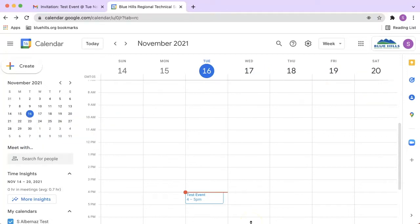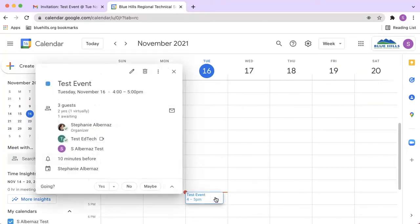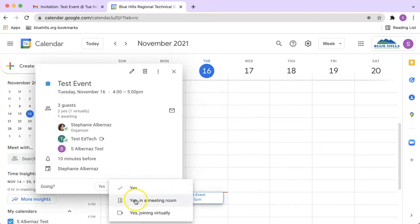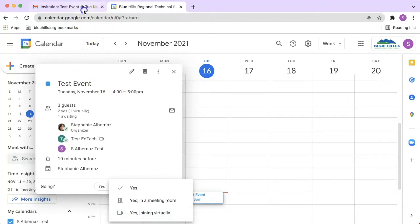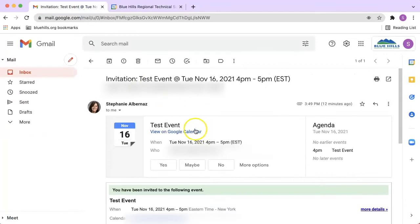When someone sends you a calendar invite, you can now RSVP whether you plan to join the meeting in person, in which you would select yes in a meeting room, or whether you plan to join the meeting virtually, in which you would select yes joining virtually. Currently, users will only see these options when RSVPing in Google Calendar, but Google has announced that they are working on making it available in Gmail as well.